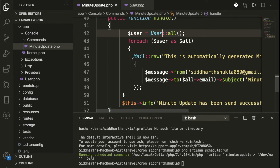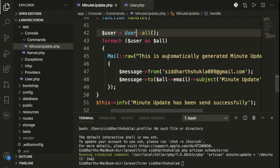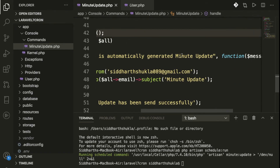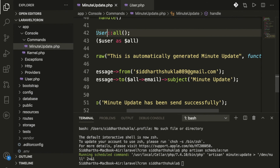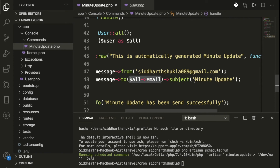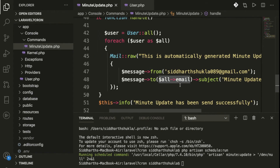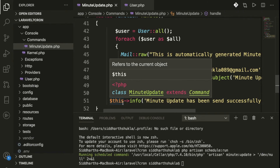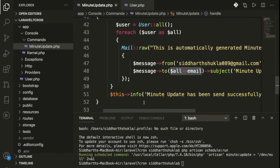Inside a foreach loop, we hit the mail function — this is the auto-generated MinuteUpdate mailable. You can pass the email body and other data here, set the sender address, and since we have multiple email IDs fetched from the database, we use the to() method. We also set the subject, and pass a confirmation line like 'Email updated successfully'.